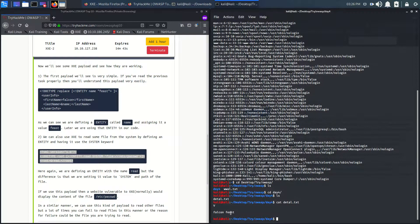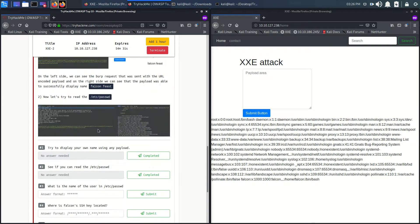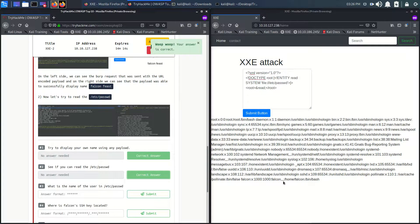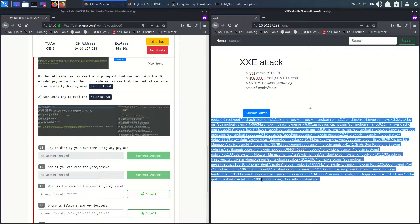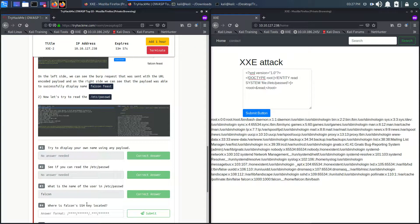We had our file-confused user and here it is. We are on the last task: try to display your own name. We can read the file using this payload. The username is falcon. We need to know where the SSH keys are located. There is only one real user — falcon — since all the others are daemons and services.